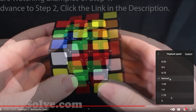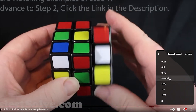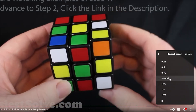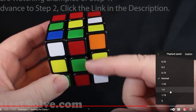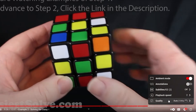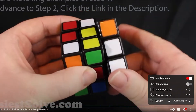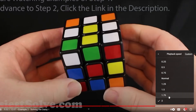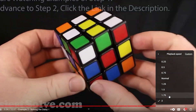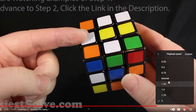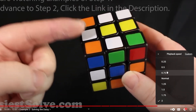For instance, if you want the video to go twice as fast as it normally does, you can select 2. If you want the video to slow down and go half as fast as it normally does, you can click .5.